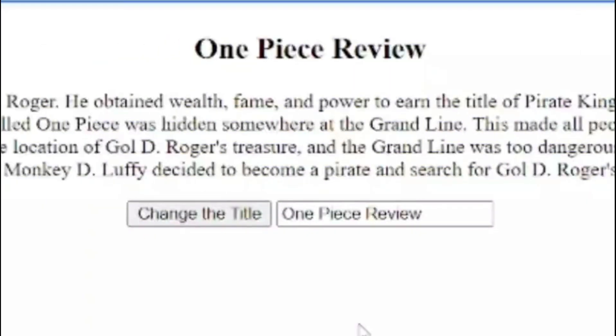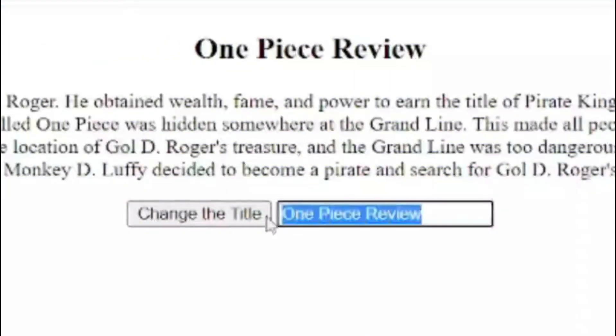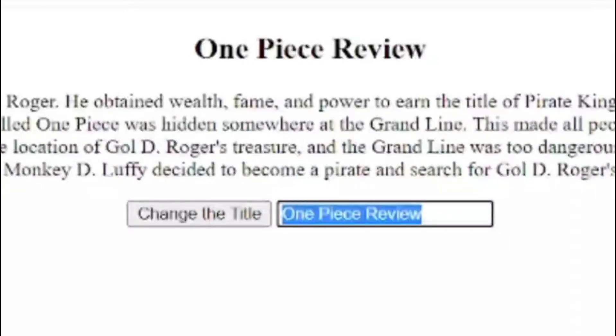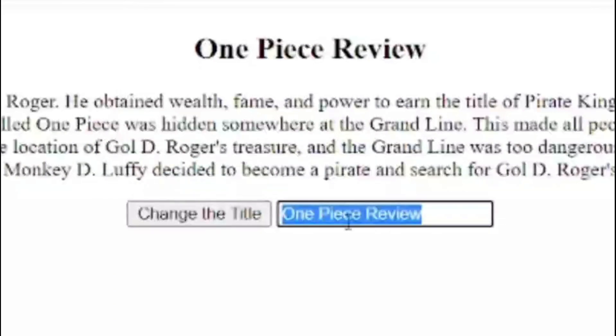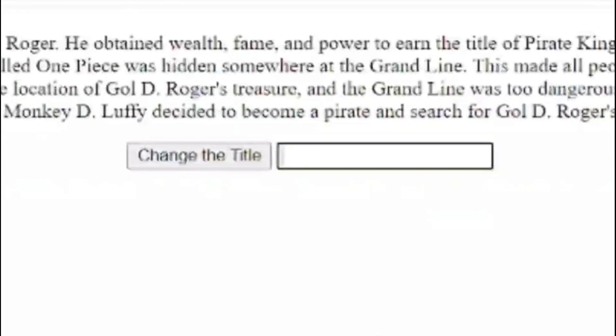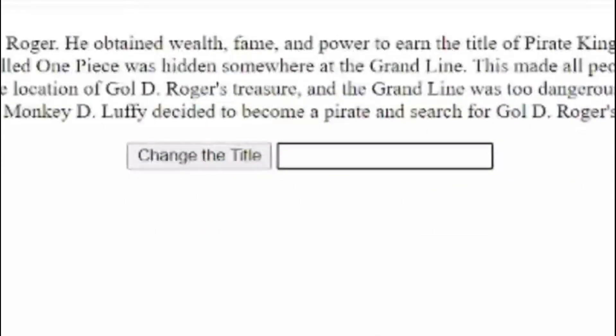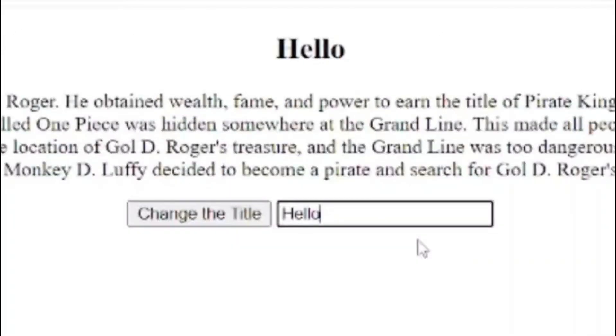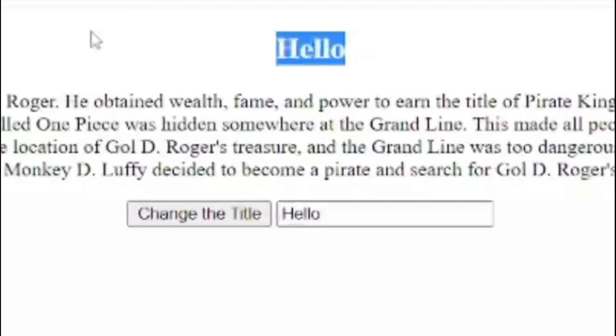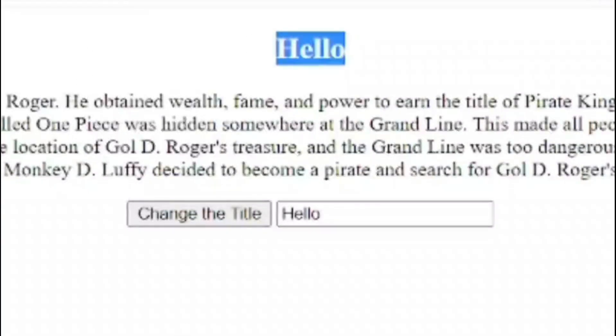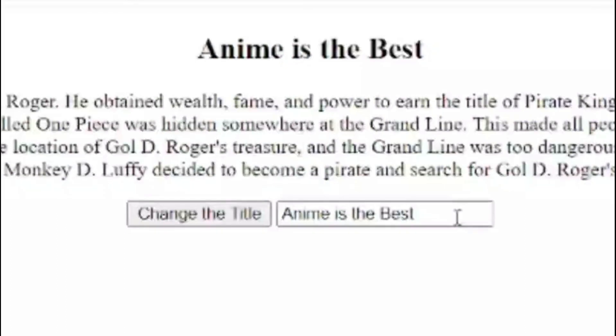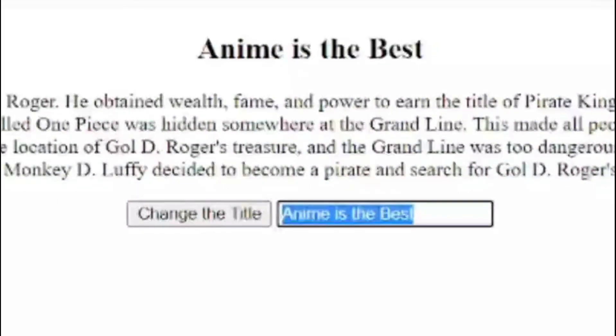When we first load the page, we can see that the value already is One Piece Review. That's because we've bound the value of this input to the value of the title itself. So the initial value of the title variable is One Piece Review, and that value is then showing in the input. So if we change this, if I delete all, then it's going to bind back to the title and change the title to be an empty string. And because it's changed where it's outputting in the template, we see an empty string as well. If I change this to hello, then it becomes hello over here. And this still works. If I change the title, it's going to update it to Anime is the Best. And that change is reflected down here. Because again, we've bound that variable to the value attribute of the input.